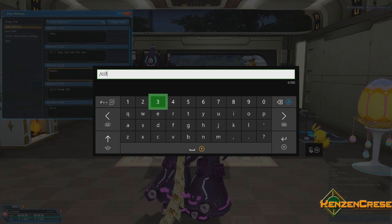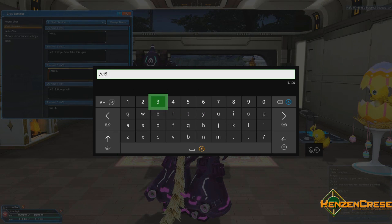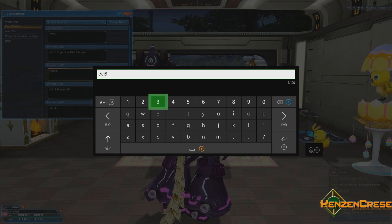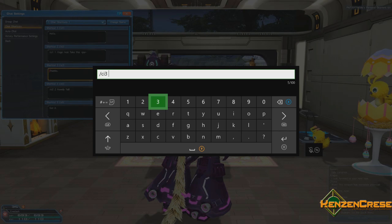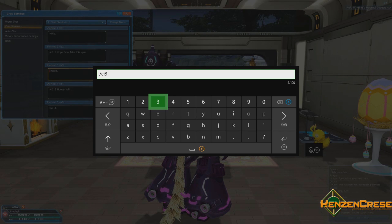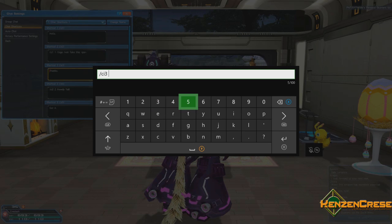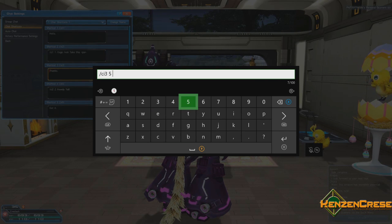Then we're going to do a space, and the next thing we're going to enter is the angle. Number one is front, number two is diagonal, number three is diagonal from above, number four is diagonal from below, and number five is from the side. We're going to do five.